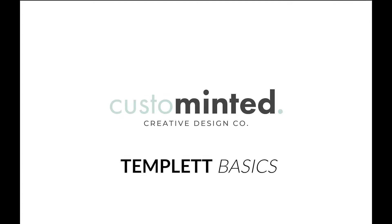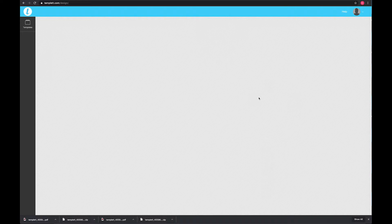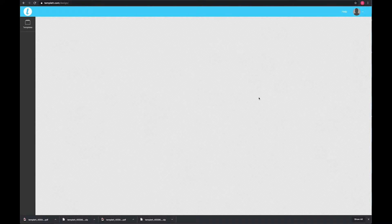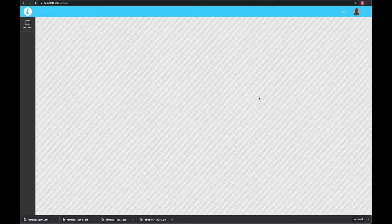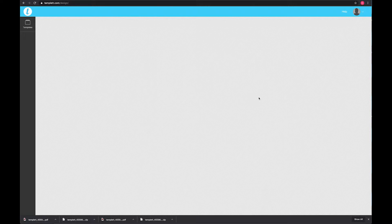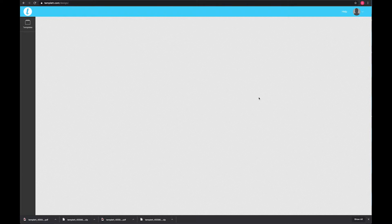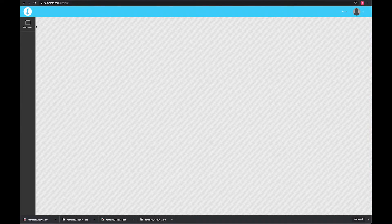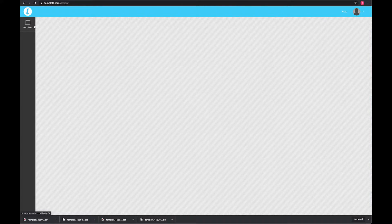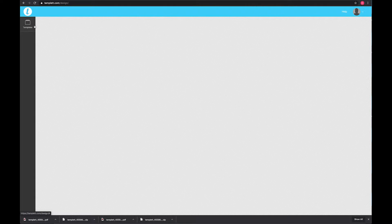Hi, this is Kara from Custom Minted. I wanted to take the time to go over the basics of the template just in case you aren't familiar with it, as well as address some frequently asked questions. Over here is where you'll find your templates, whether you have templates from my shop or other shops—they'll all be here.